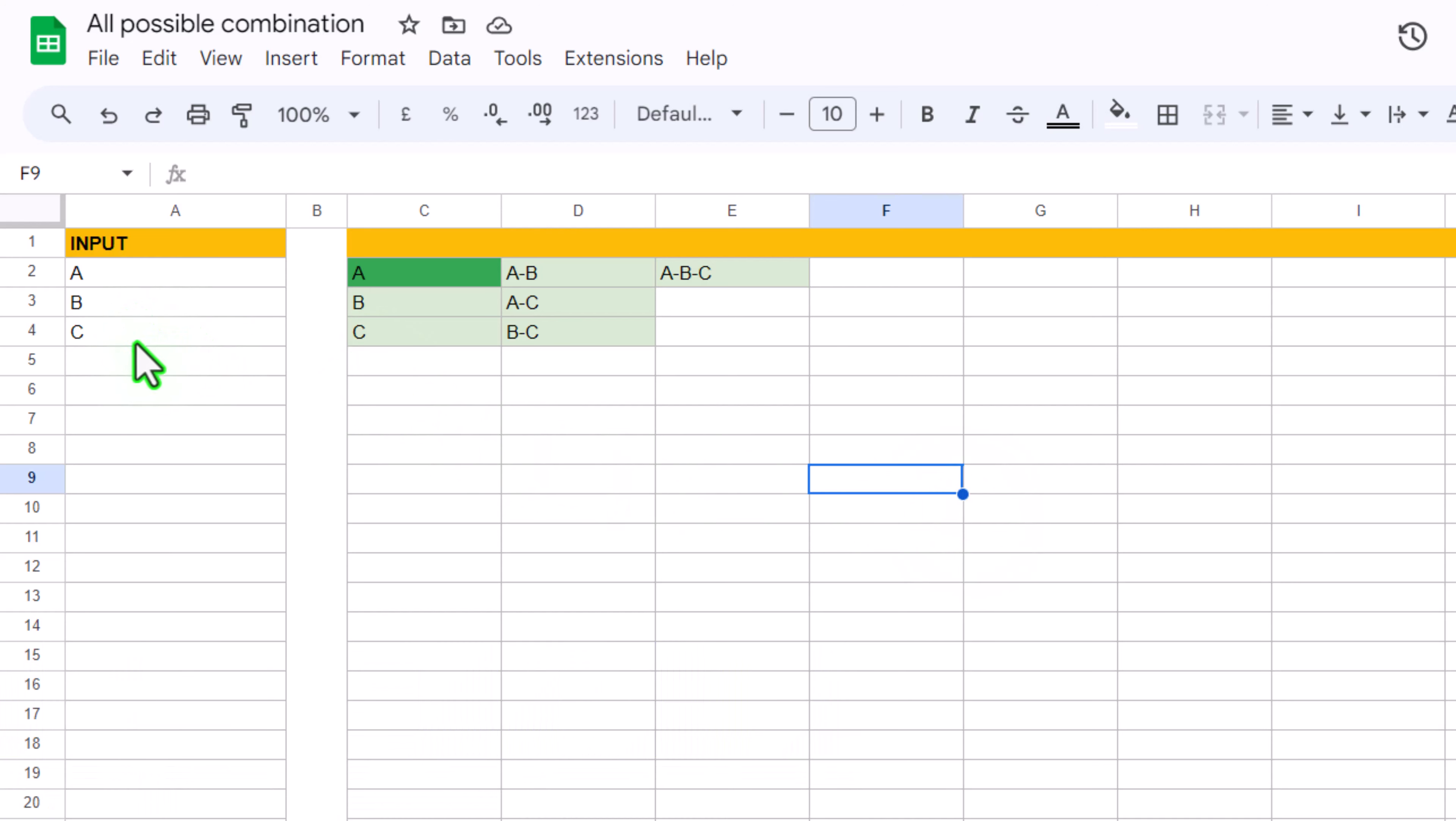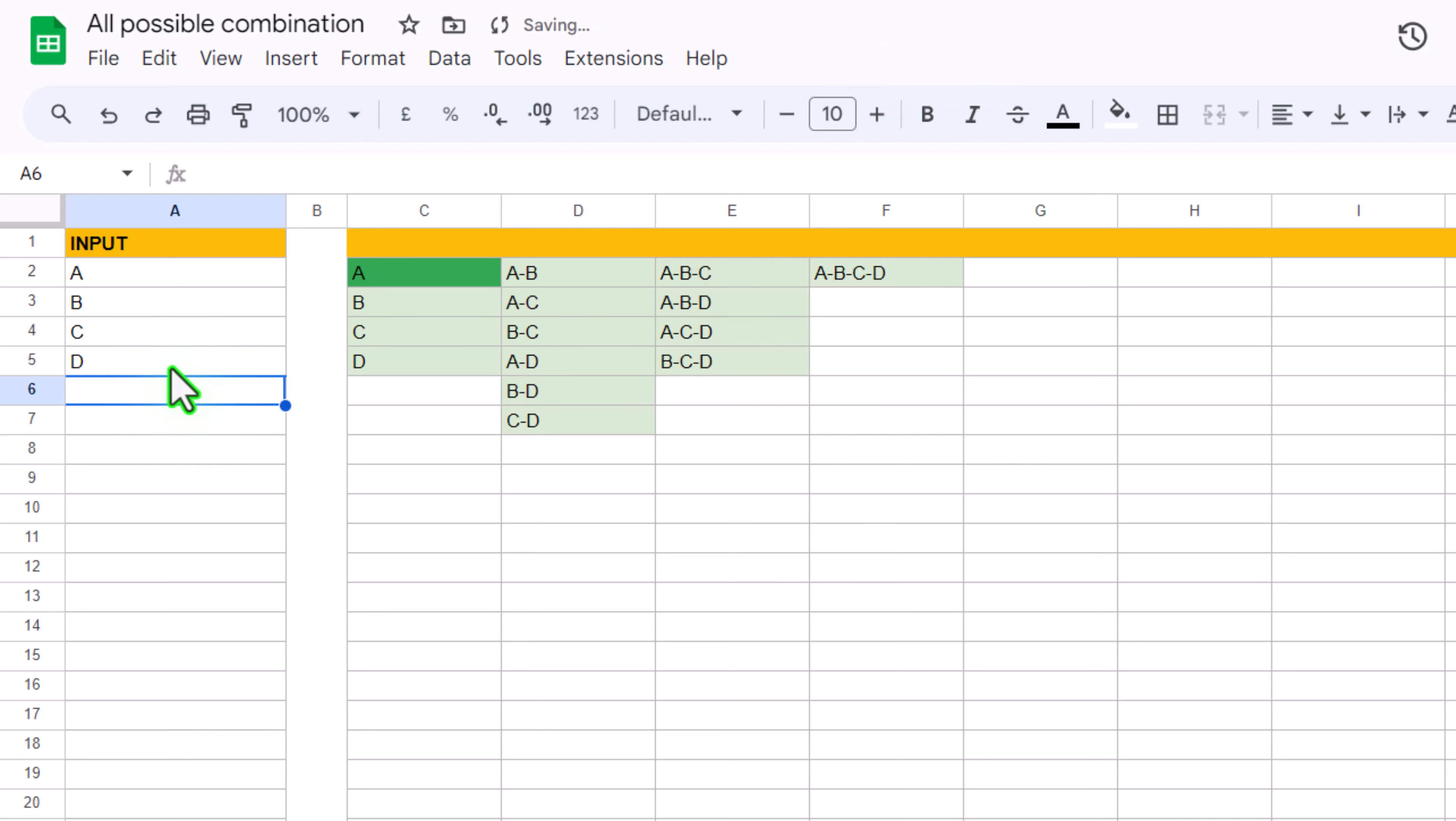You can see I have input 3 parameters and it gives me all possible combinations separately. If I add another parameter, let's say D, and simply hit enter, you can see my formula result automatically auto-expands.